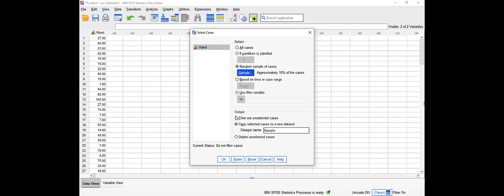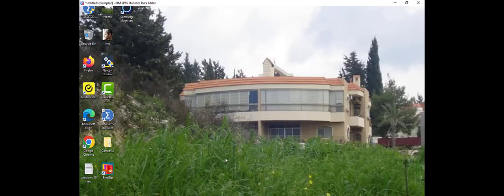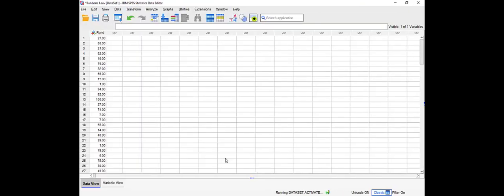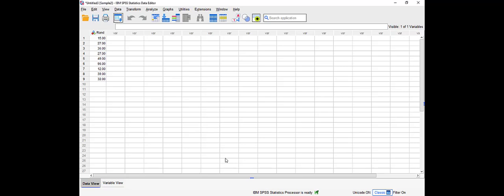And you will see that SPSS created a new variable, a new dataset called sample two, and it selected nine values. So that's the thing about the percentage. You specify 10%, here it gave us 9 out of 100.